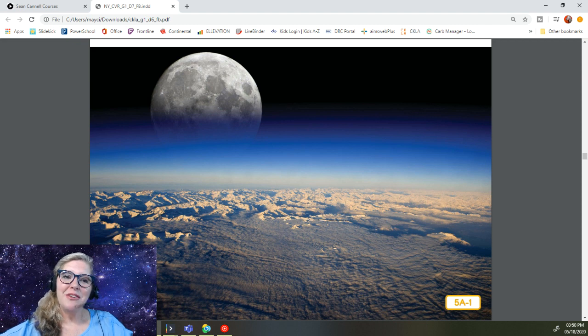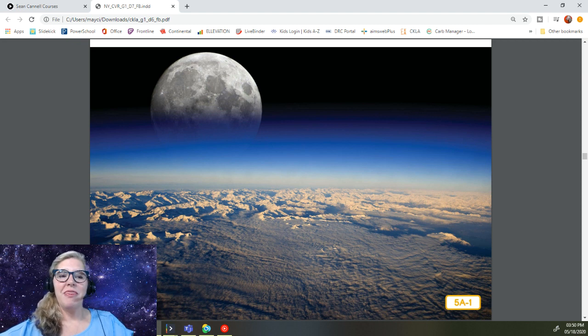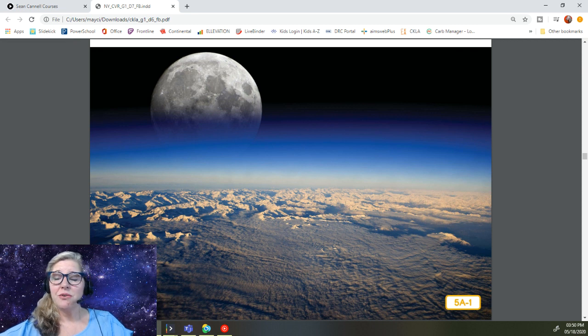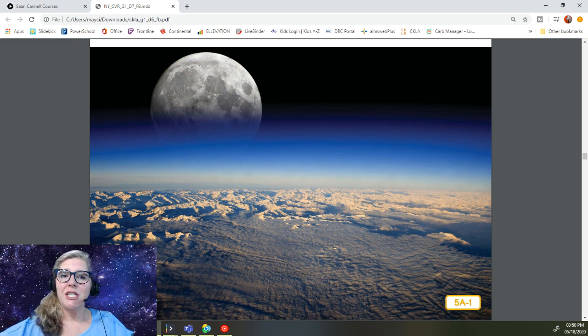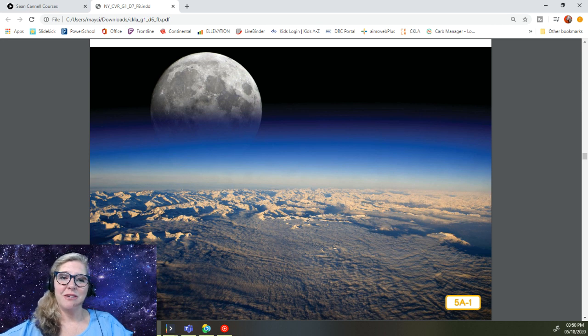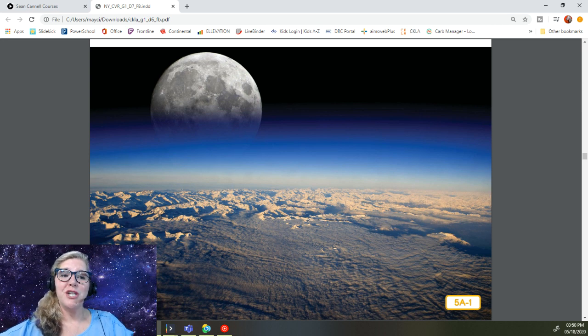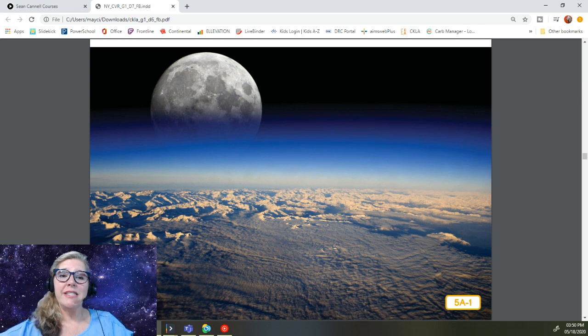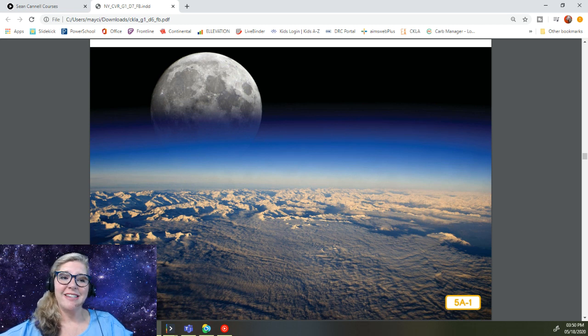People have been looking at the moon and wondering about it for thousands and thousands of years, and they have invented all kinds of stories about it. Some ancient myths claimed that the moon was the sun's sister. Others said the moon was a giant face looking down on Earth. Some children's stories even said that the moon was made of cheese.